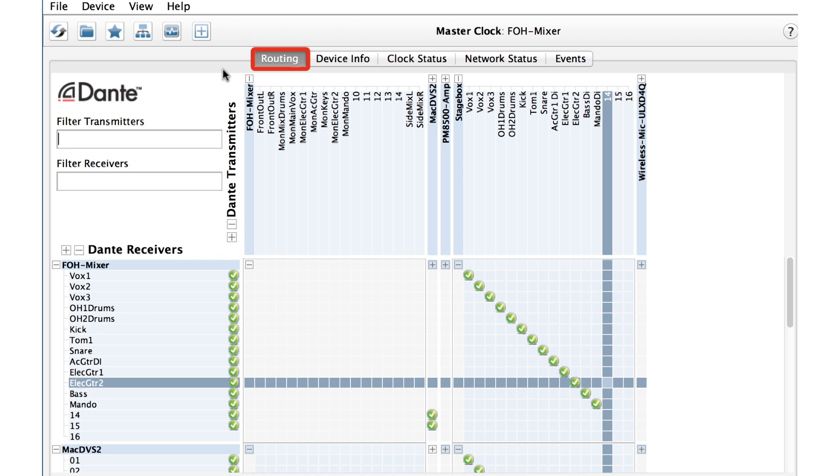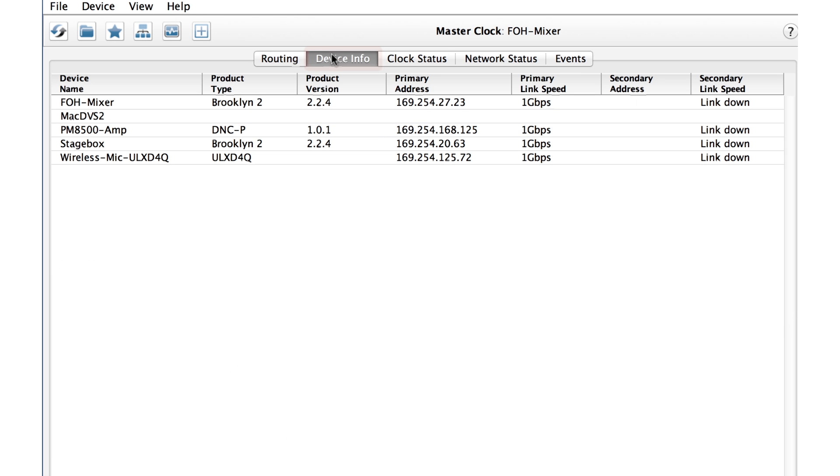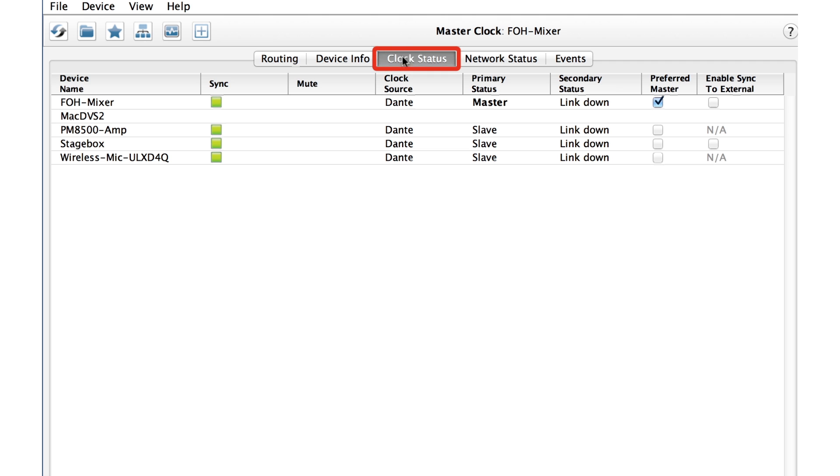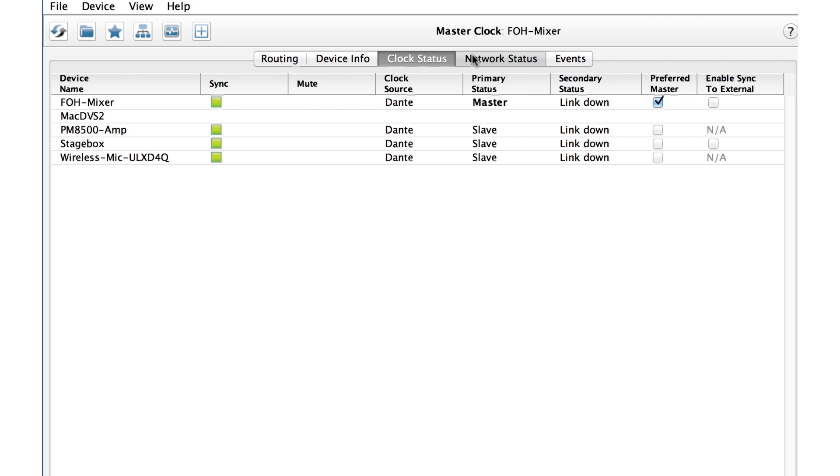This is where we make and change connections on a channel-by-channel basis between our devices. Device info tells you about the Dante devices on your network, especially useful when troubleshooting. Clock status tells you which device is currently the master clock and allows you to set master clock and external sync preferences. Network status reports upon network speed, Dante redundancy, latency, and packet errors.